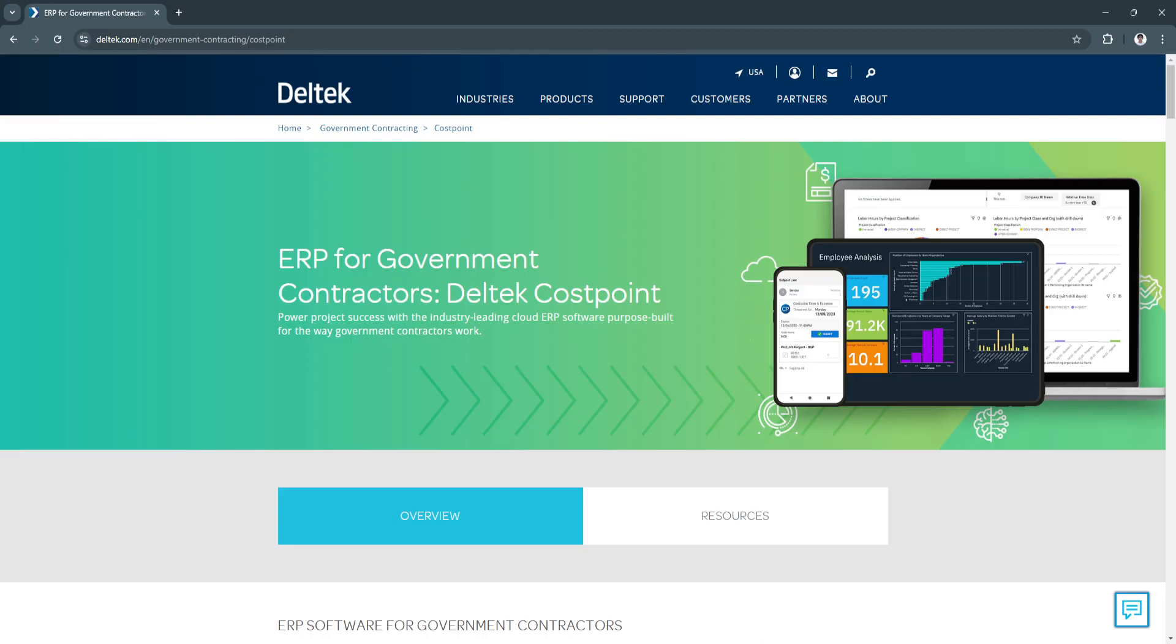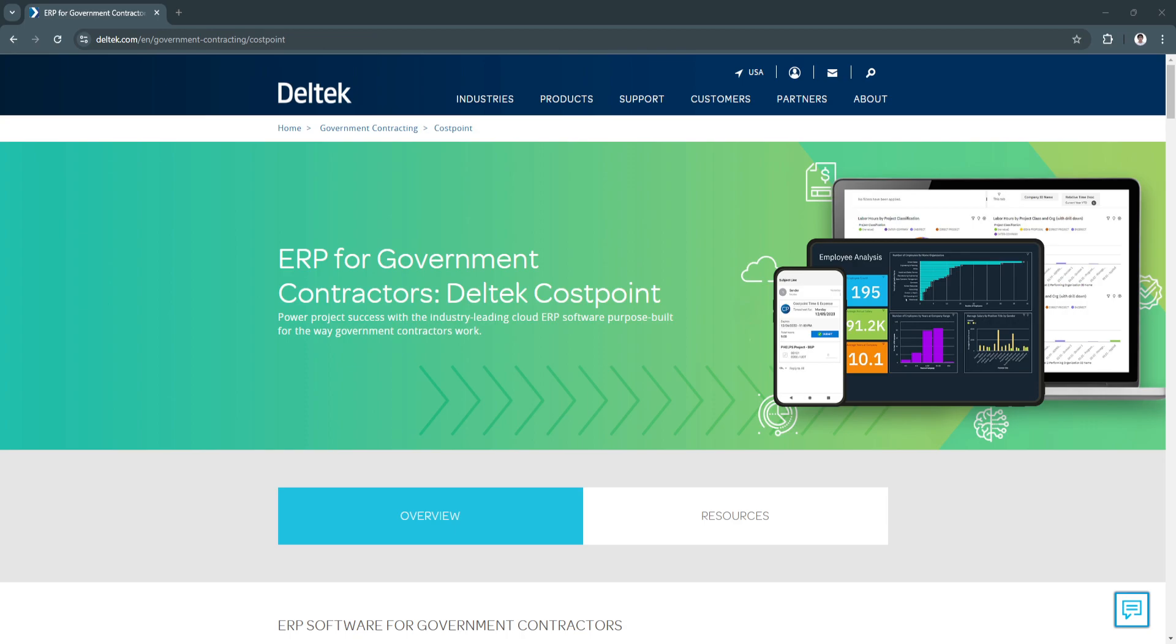This tutorial covers the essential features of Costpoint, from project setup to reporting, providing a foundation for effective project management. By mastering these core functions, users can leverage Costpoint's full potential to deliver projects on time, on budget, and in compliance with industry standards.